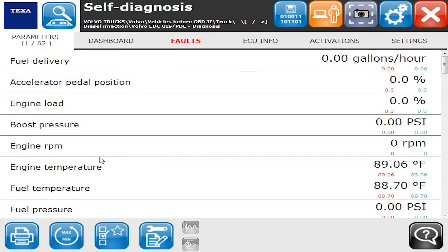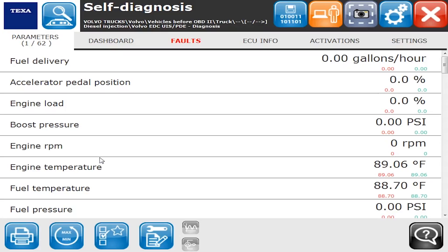Hello everyone, it's Tyler with Diesel Laptops again. We are hooked up to a 2009 Volvo with a D13 engine, so we're going to go through and show you what it can do on this thing. We're already connected — I already went through and connected up to the Volvo ECM on the diagnosis side of it.